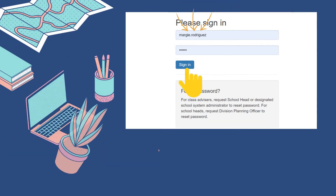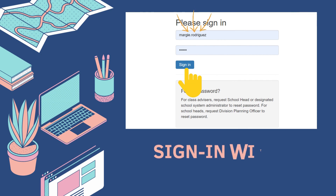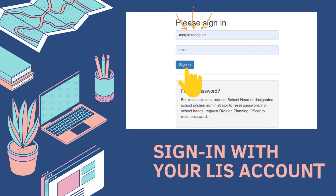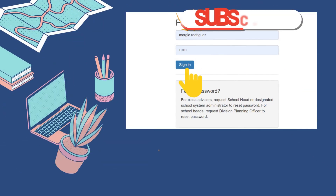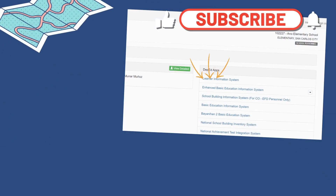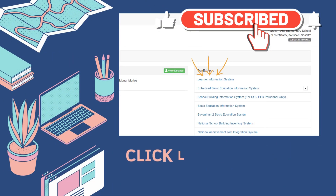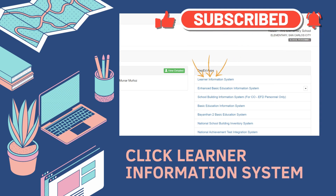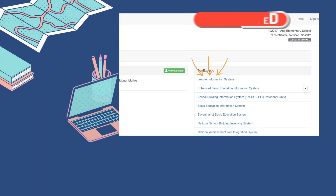Just type in lis.zped.gov.ph, then sign in with your LIS account. Kung ganito ang lumaba sa iyong screen, just click Learner Information System.